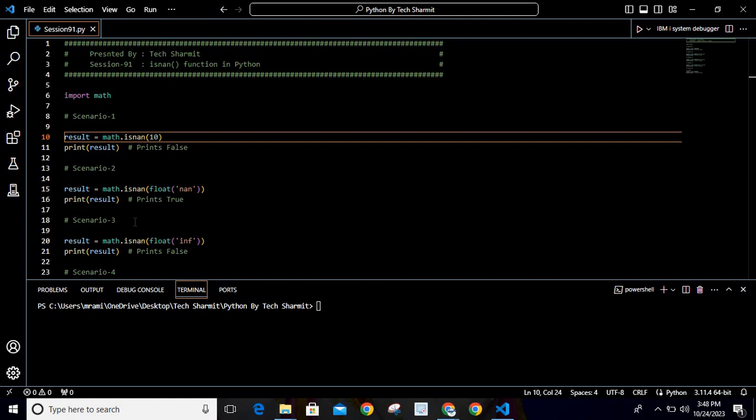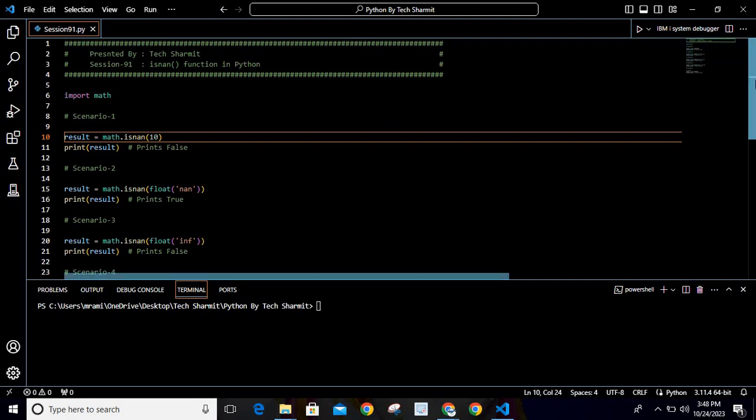Hello everyone, welcome to TechSharmit. In this session we will discuss another function of Python which is isnan(). This function is mainly used to verify whether the input parameter passed to this function is not a number or not. If it is not a number, it will return true; if it is a number, it will return false — so overall it returns a boolean value, either true or false.